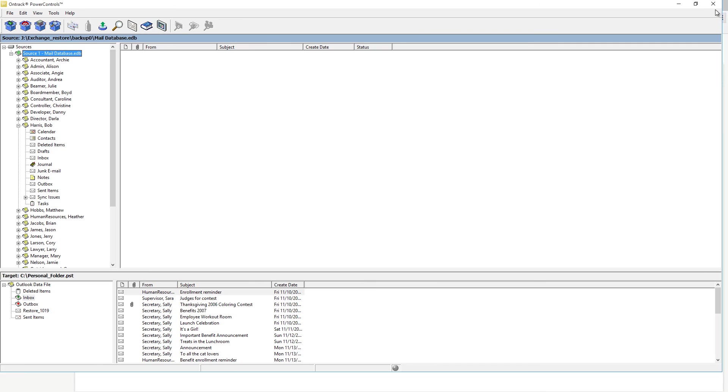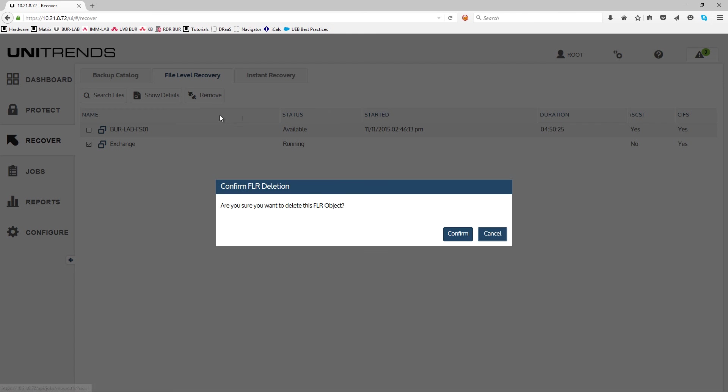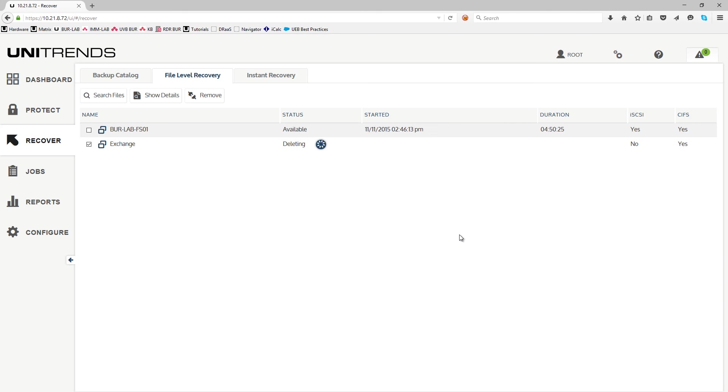Once you're done with the OnTrack software, come back to the interface. Select the database that is mounted and remove. This will dismount the database off of the appliance share and it will no longer be available for network recovery.